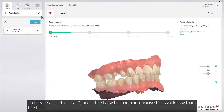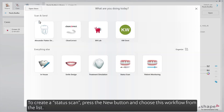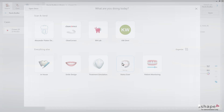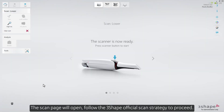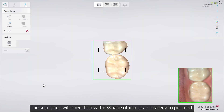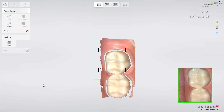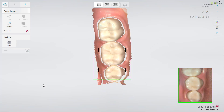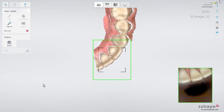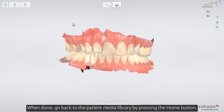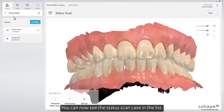To create a status scan, press the New button and choose this workflow from the list. The Scan page will open. Follow the 3-shape official scan strategy to proceed. When done, go back to the Patient Media Library by pressing the Home button. You can now see the status scan case in the list.